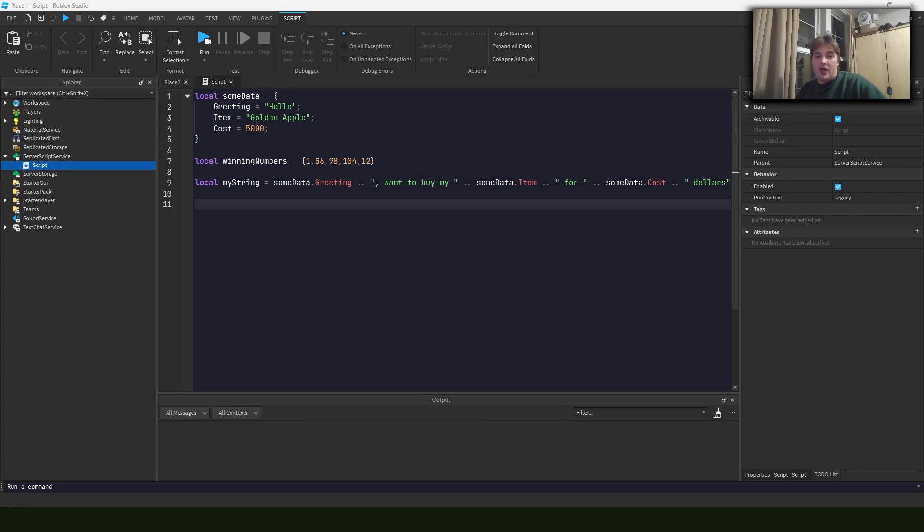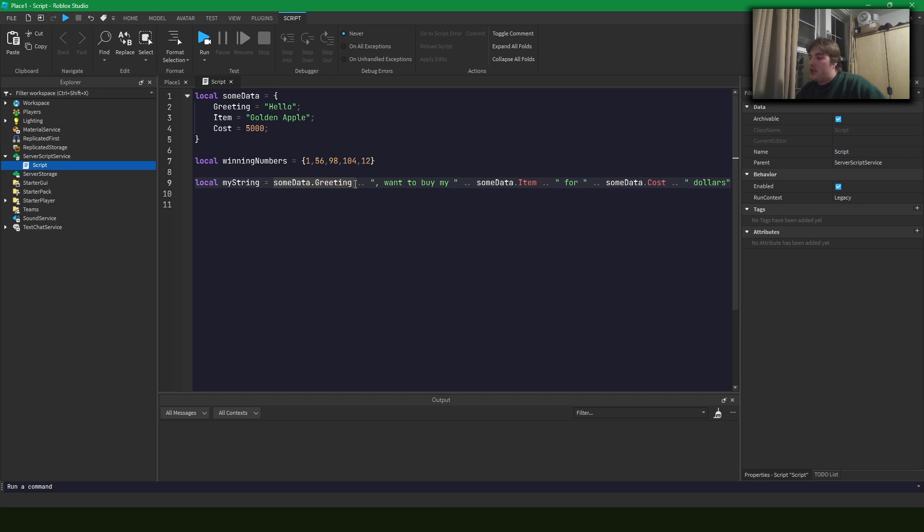Hey guys, today I wanted to quickly talk about string interpolation. So in the past, if you wanted to put some data into a string, you might have done something like this where we have some data and we use this dot dot operator to concatenate something with a string.